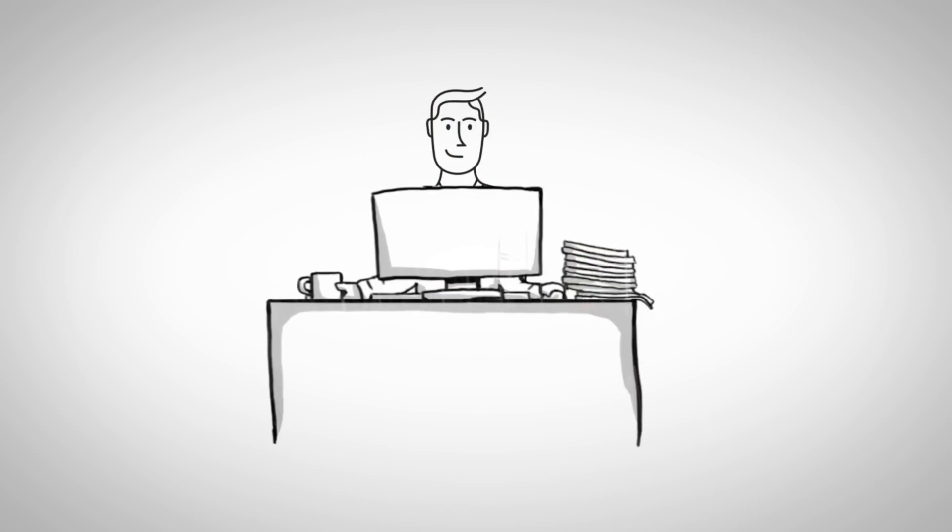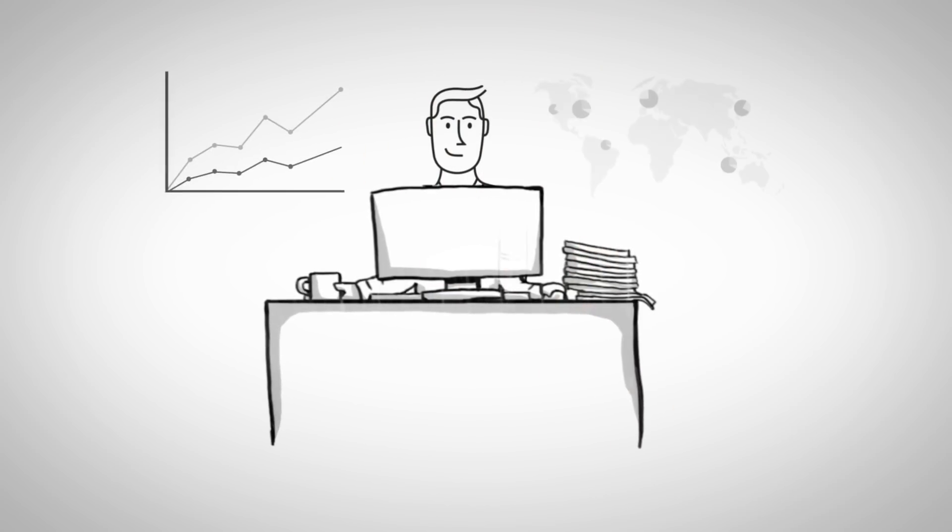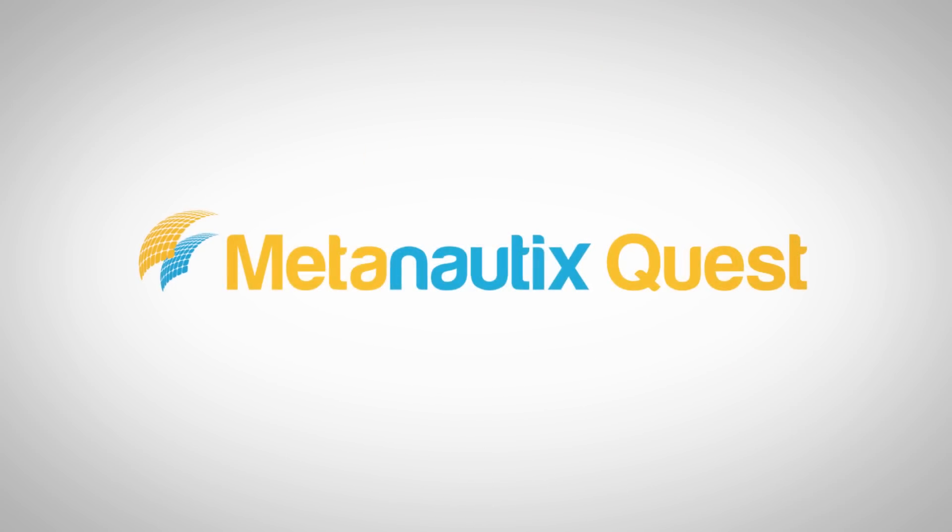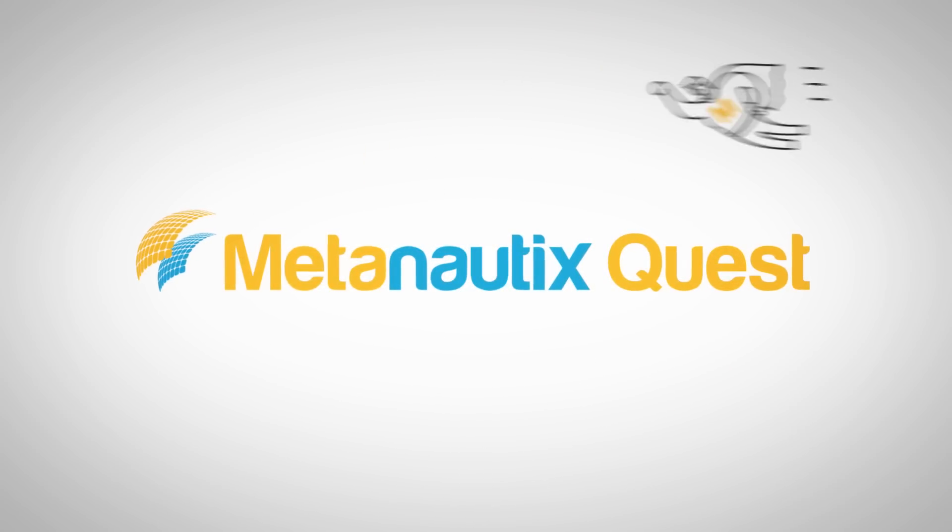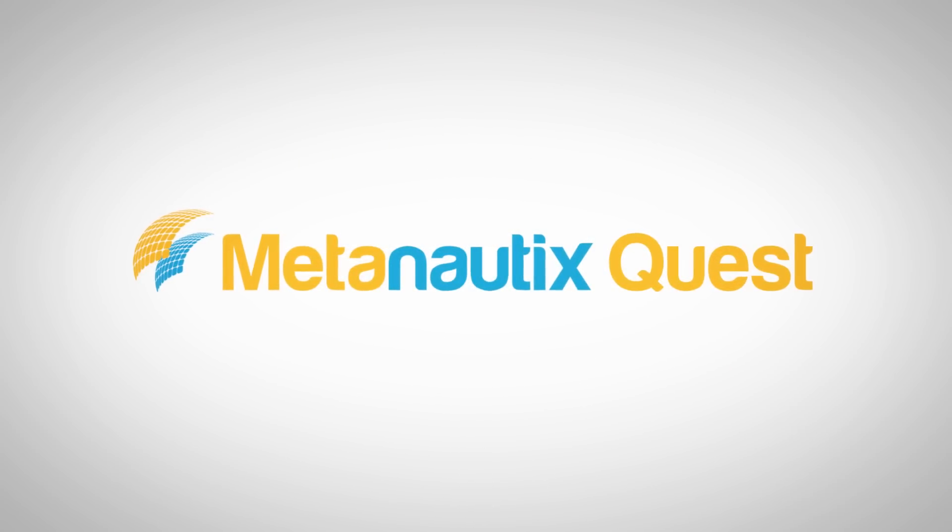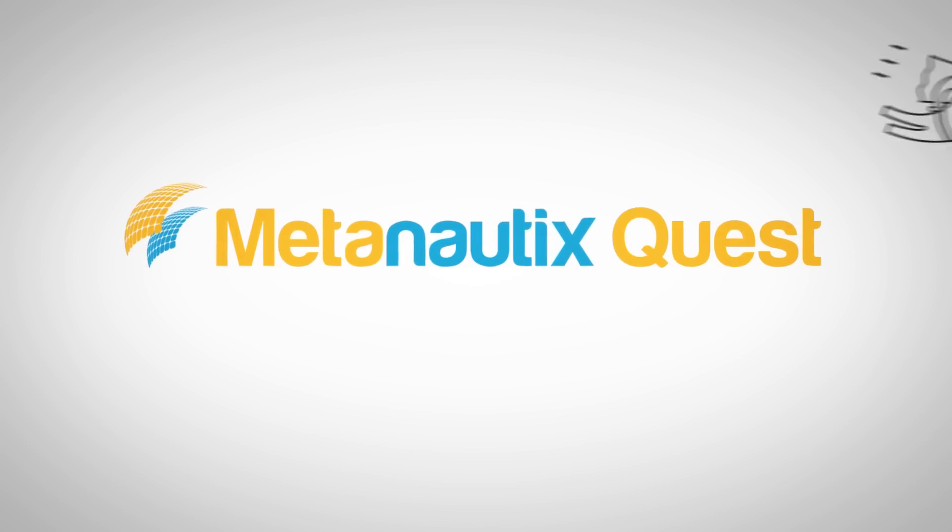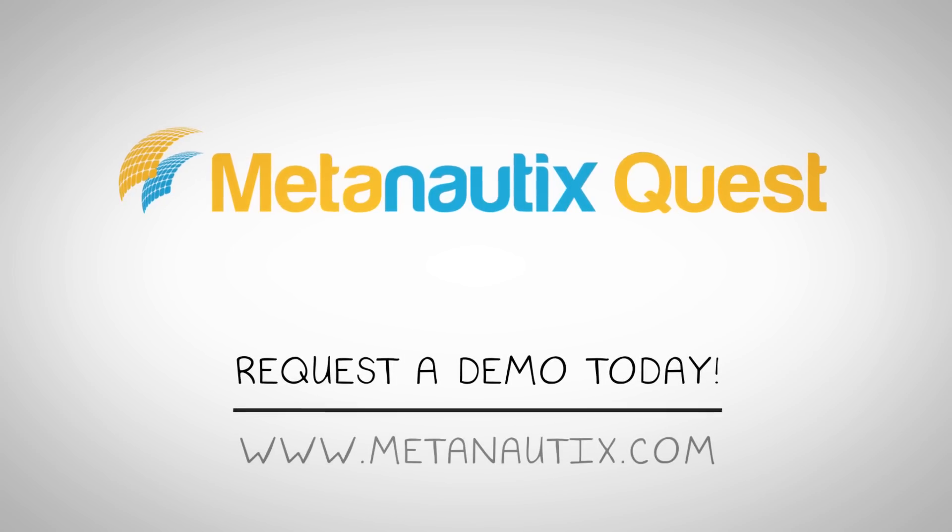Now employees can find new ways to make rapid business improvements. Learn how MetaNautics can help you rapidly capitalize on the value of all your data assets. Request a demo today.